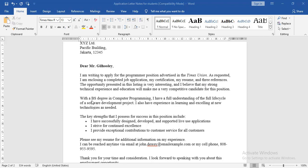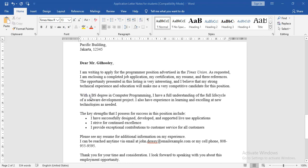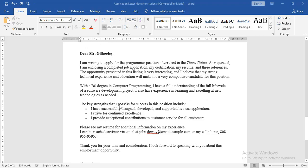Continuing with the hard skills section: 'With a BS degree in computer programming...' — this tells Mr. Gilholy that the applicant has learned computer programming. Remember, hard skills are about the skills that you have learned or that have been taught to you. After that come the soft skills: 'The key strengths that I possess for success in this position include: I have successfully designed, developed, and supported live use applications. I strive for continued excellence. I provide exceptional contributions to customer service for all customers.' Soft skills are the skills that you learn from your daily life activities.